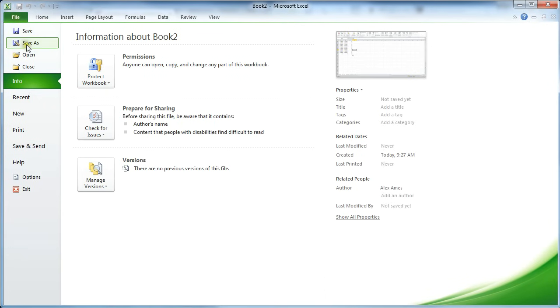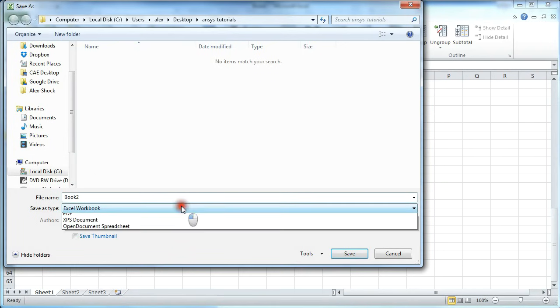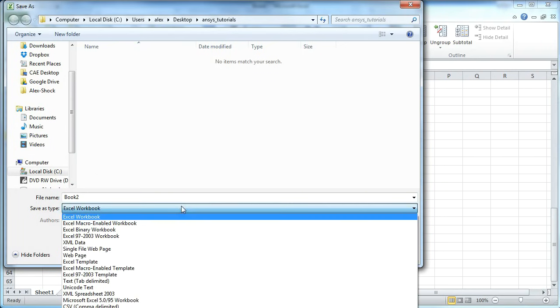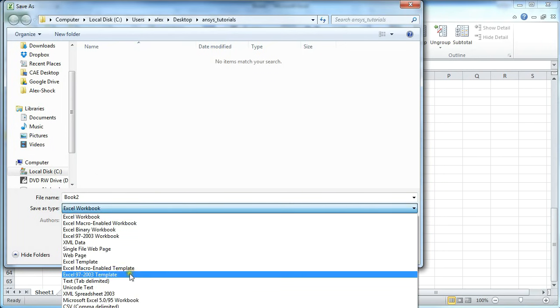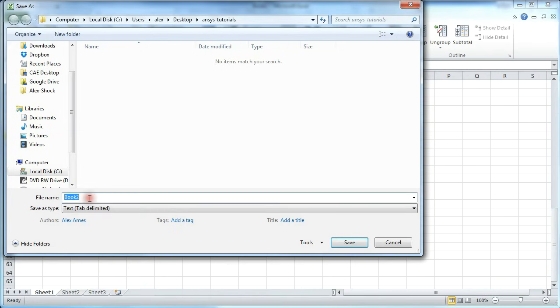So now we're going to save that as text tab delimited. And we call it whatever we want. We'll call it 63-212.